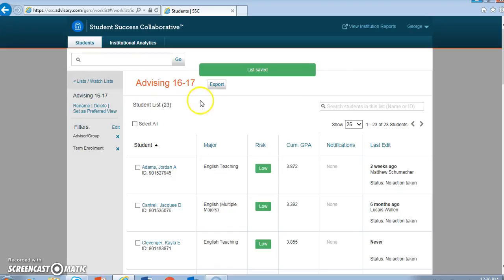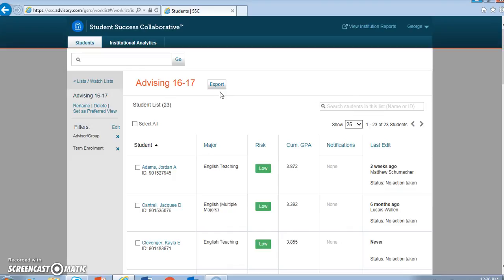Once you do that, there's an Export button that you can click, and that will open a spreadsheet with student data and information. I can save that spreadsheet to my desktop or an advising folder and use the information contained within it in any way I might need to.